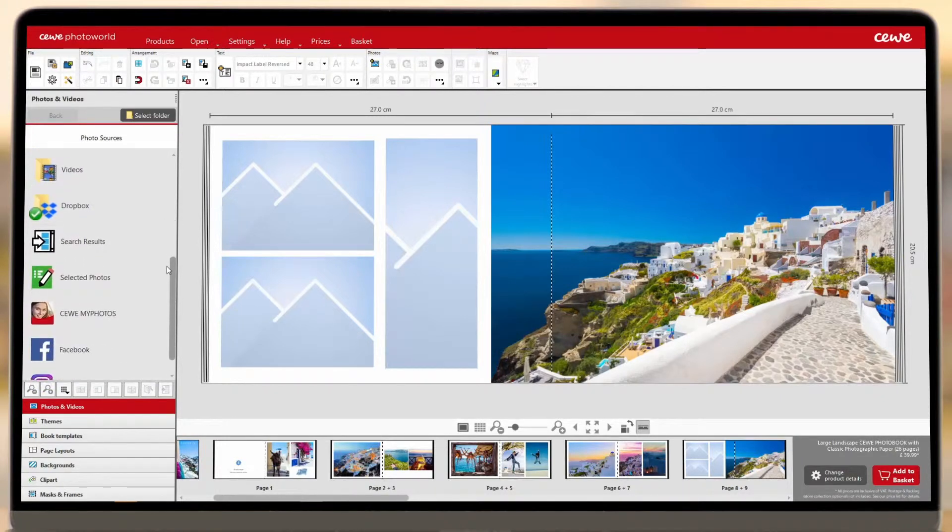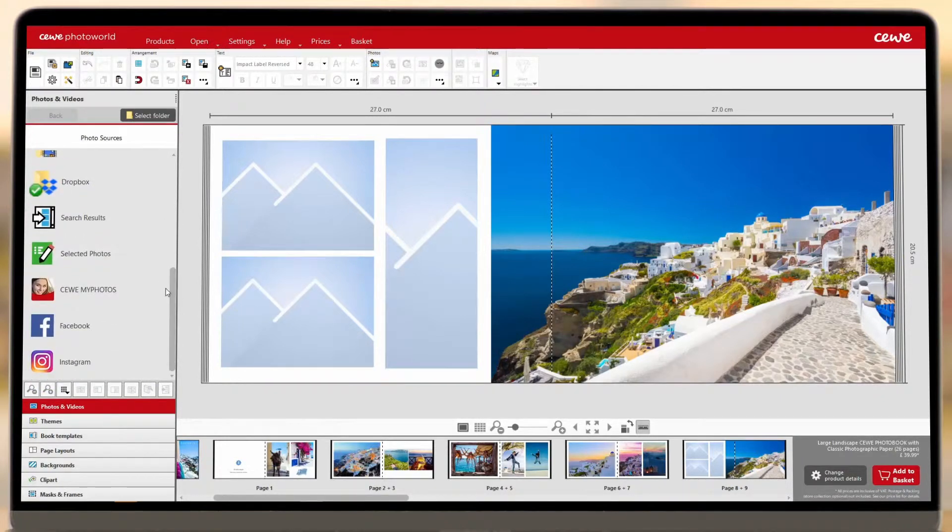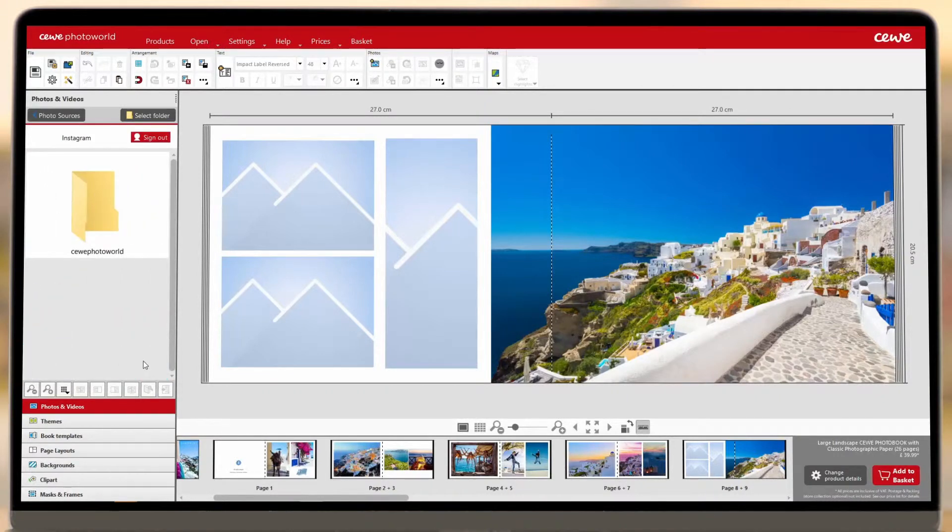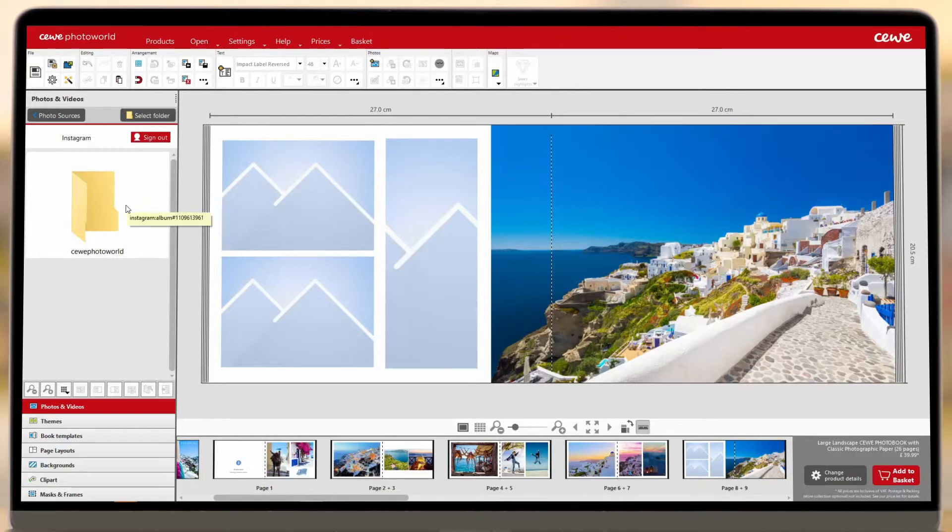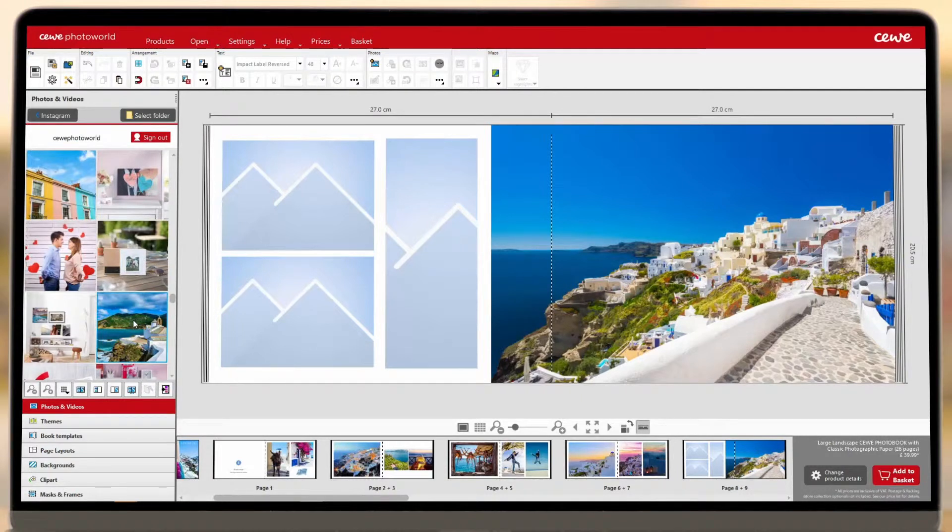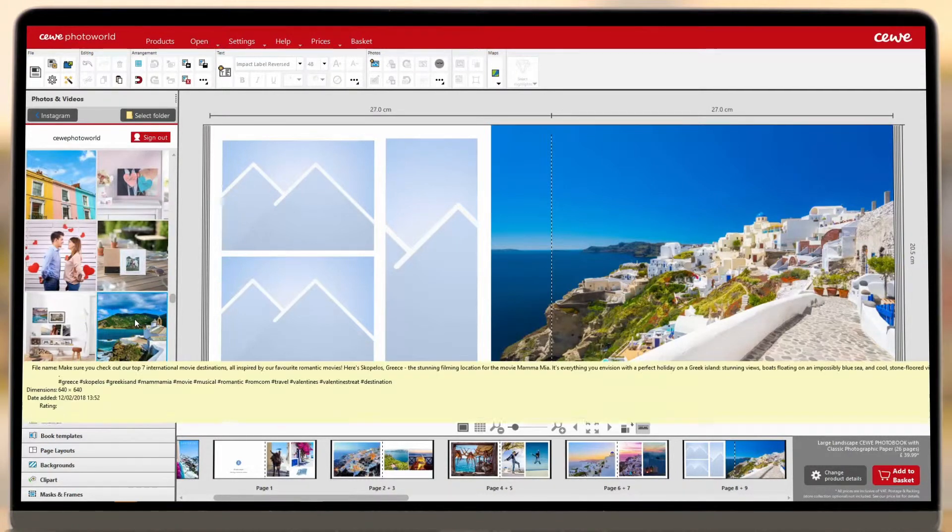If you have a Facebook or Instagram account, scroll down the Photo Sources menu and double-click on the account you'd like to connect to. You'll need to enter your details to log into your account, and then, once you're logged in, you'll see a folder appear in the left-hand menu that contains all your photos from social media.